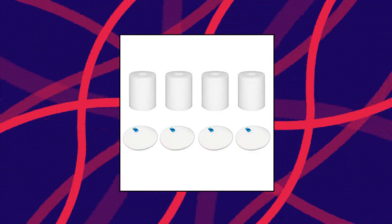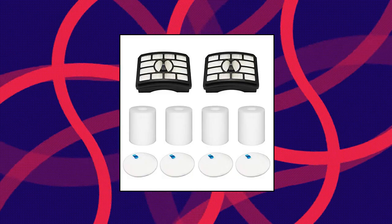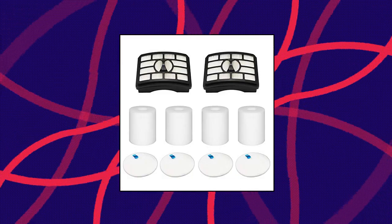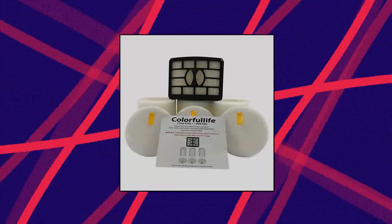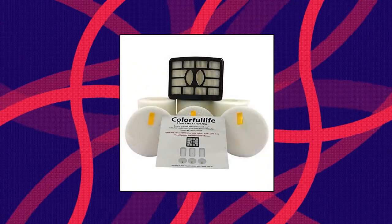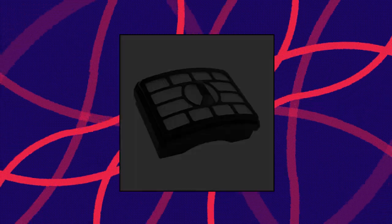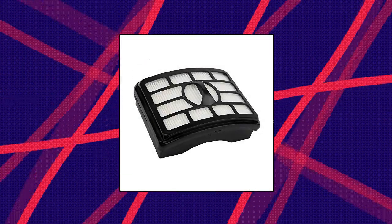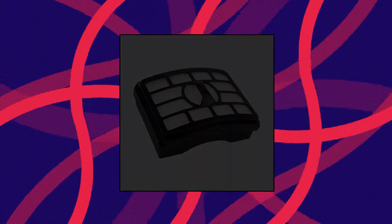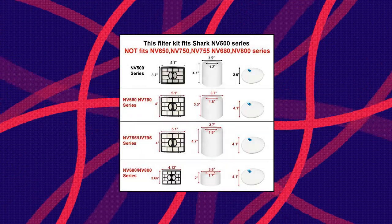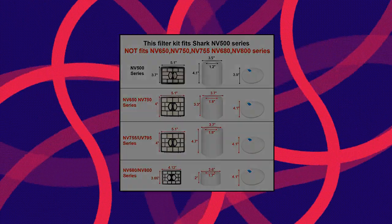Colorful Life Filters for Shark Rotator Pro Lift Away. Attention, this item is fit for Rotator NV500 series. It is not fit for Rotator NV650 and NV750, NV755.